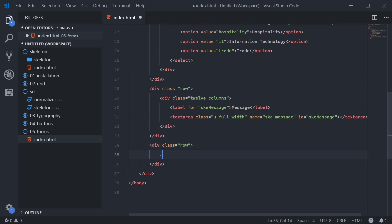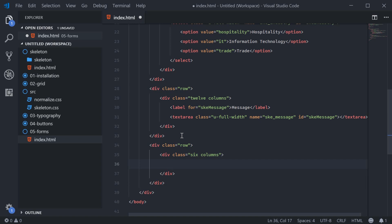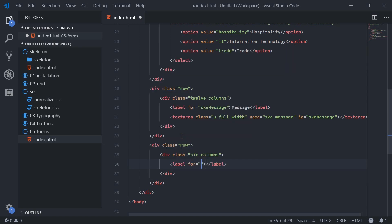So we can say div with a class of six columns. And this will contain the actual tick box or the checkbox. We'll say for this one, we need to actually wrap it inside a label. So skeleton requires you to do that. So we're going to put a label here. And this will have no four.